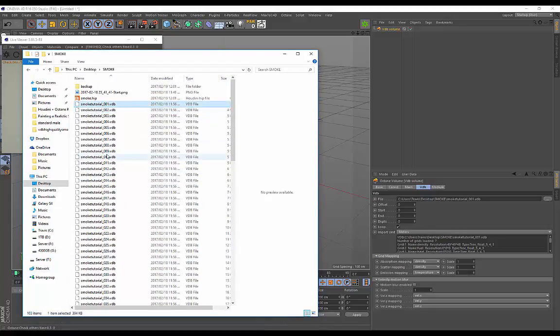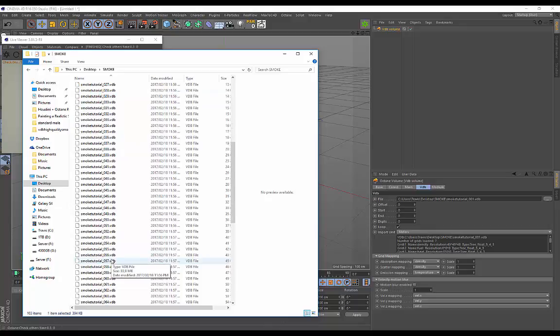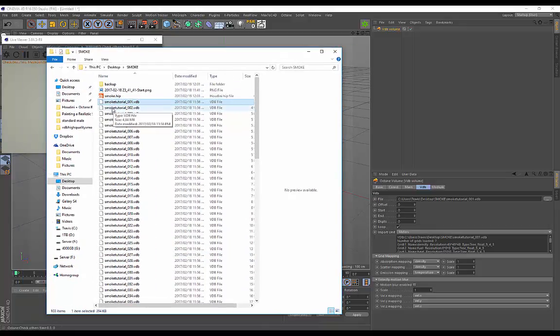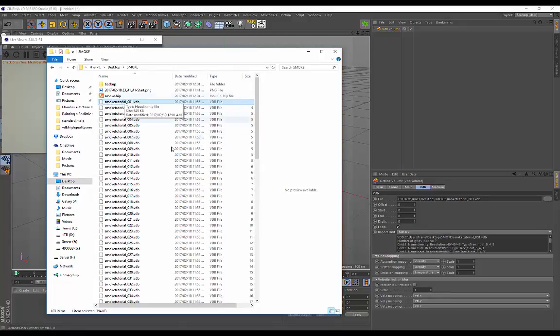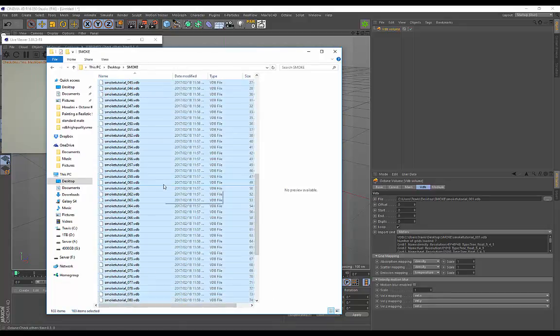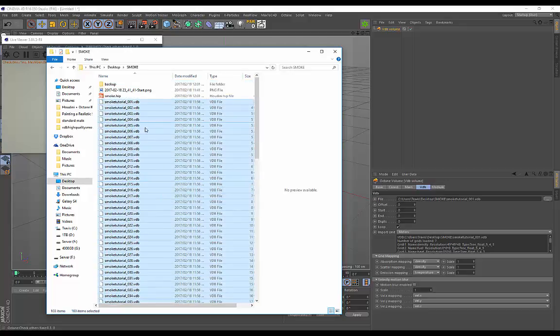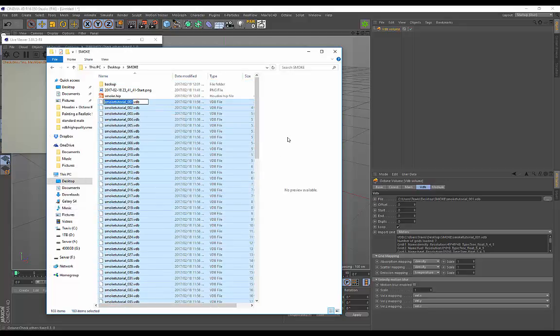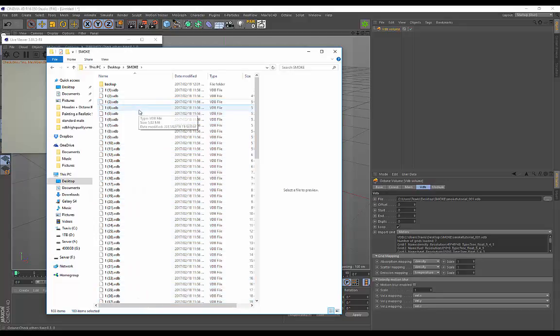We need to rename all these files. In the tutorial I told you to watch, this is the file name I went with, but we need to rename this. Select everything, go back to the first one, right click, go to Rename, and type the number 1 and press Enter.